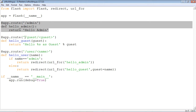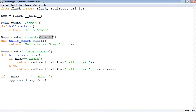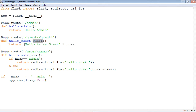Similarly, there is another URL defined as slash guest, but in front of which there is a variable mentioned inside the angle brackets. So if you give the URL as localhost:5000/guest/MVL, that MVL will be picked up as the value of this variable — the variable name is guest — and it will be passed as a keyword argument to the mapped view function hello_guest. When hello_guest is executed, you should get 'hello MVL as guest'.